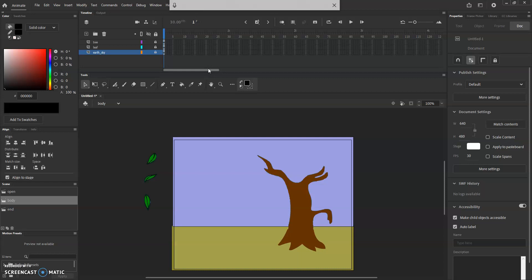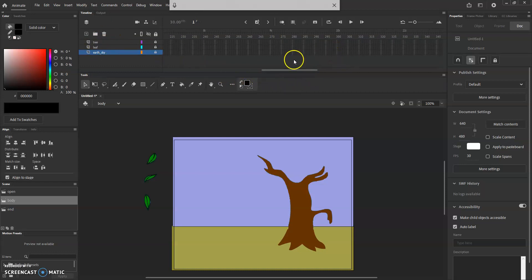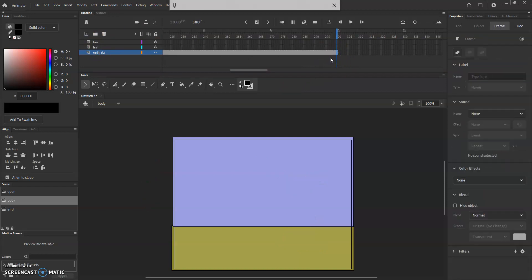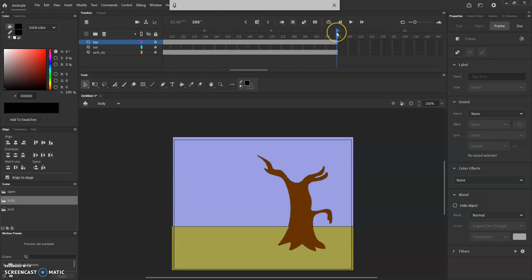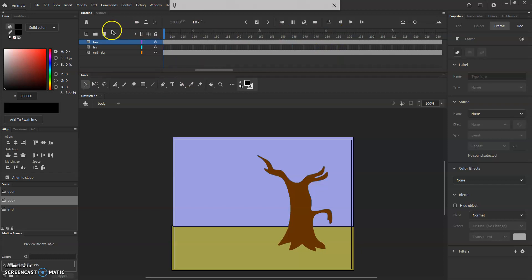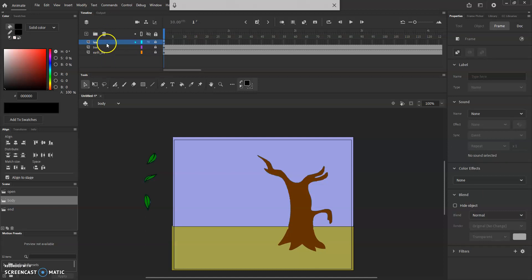Now I need to go back to the body of the movie. The leaf's trajectory will last as long as it needs to for the action to take place in a believable way. For the earth and sky and the tree, I'm going to extend those out to about the 10-second mark — left-click at that frame and hit F5. Extend the tree out the same way. I won't extend the leaf layer yet because the leaf is what's going to be animated frame by frame. Then I drag the leaf layer above the tree so the order is: leaf, tree, earth and sky.